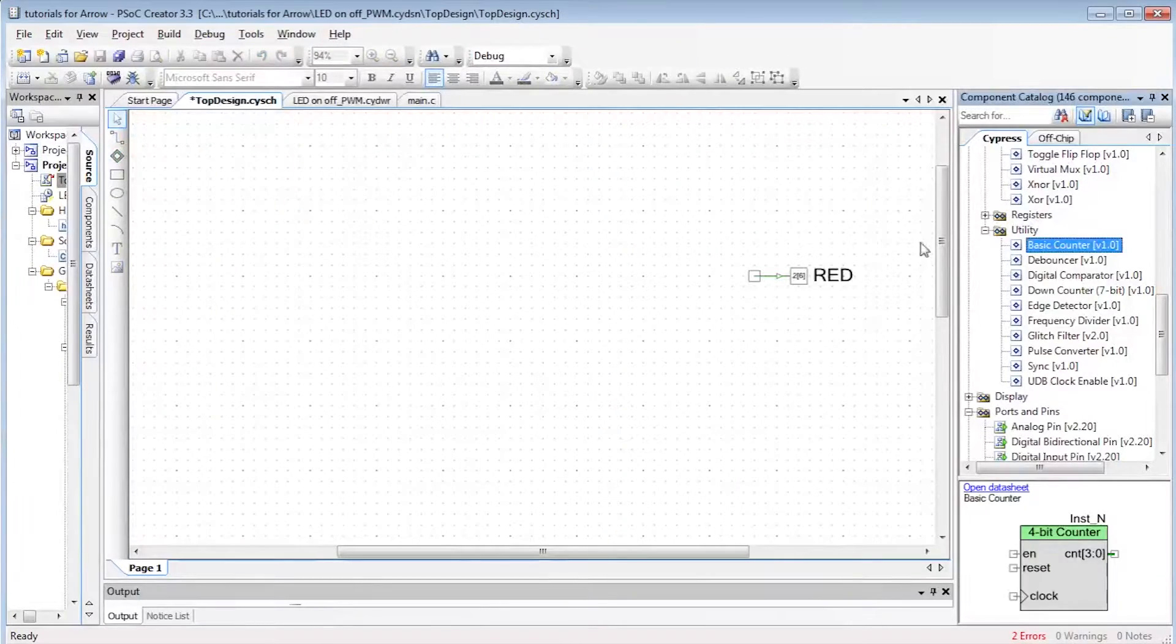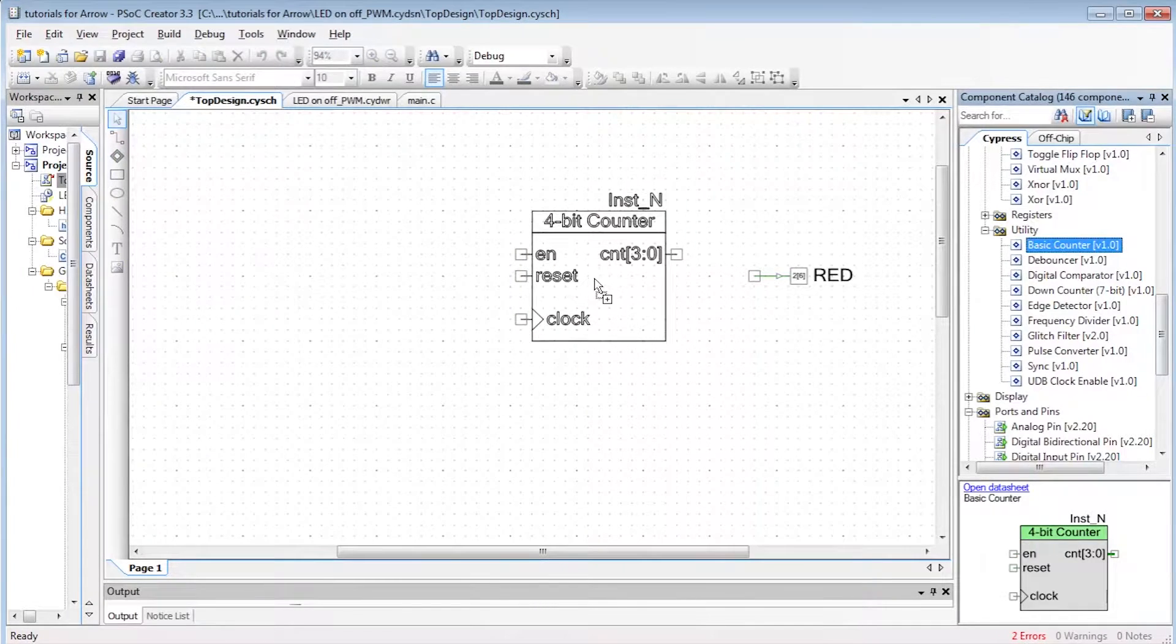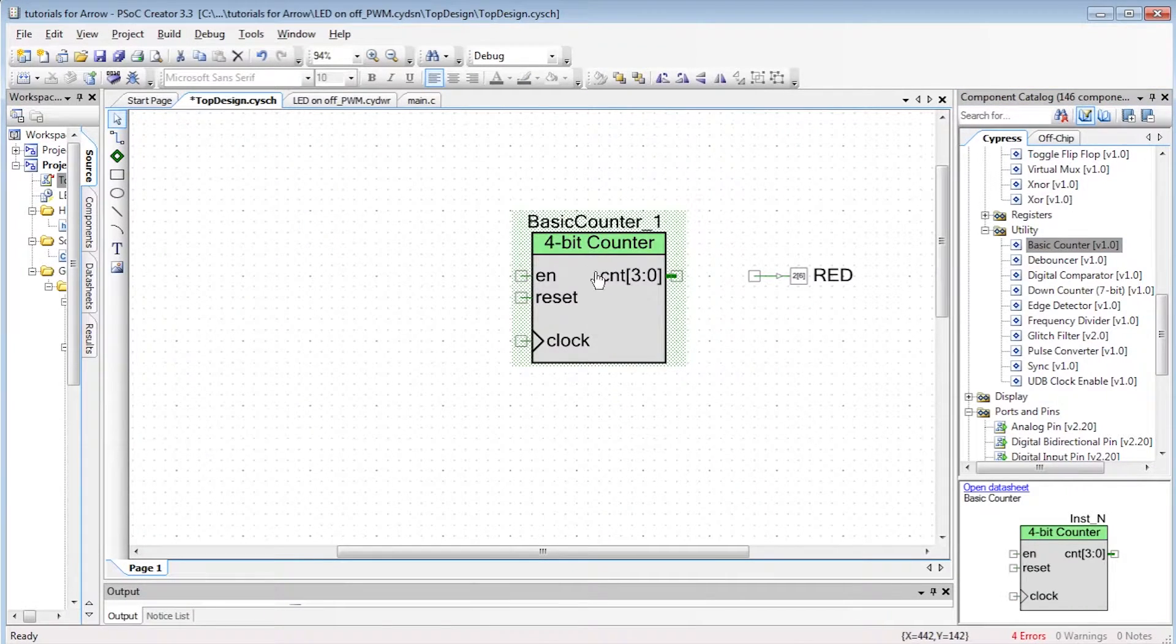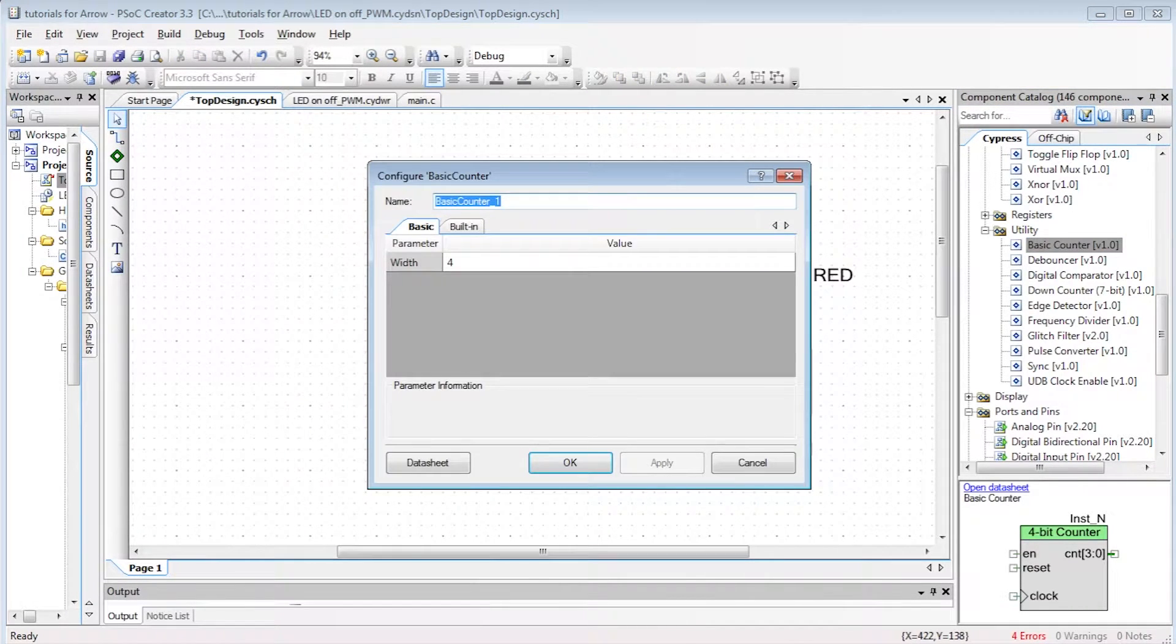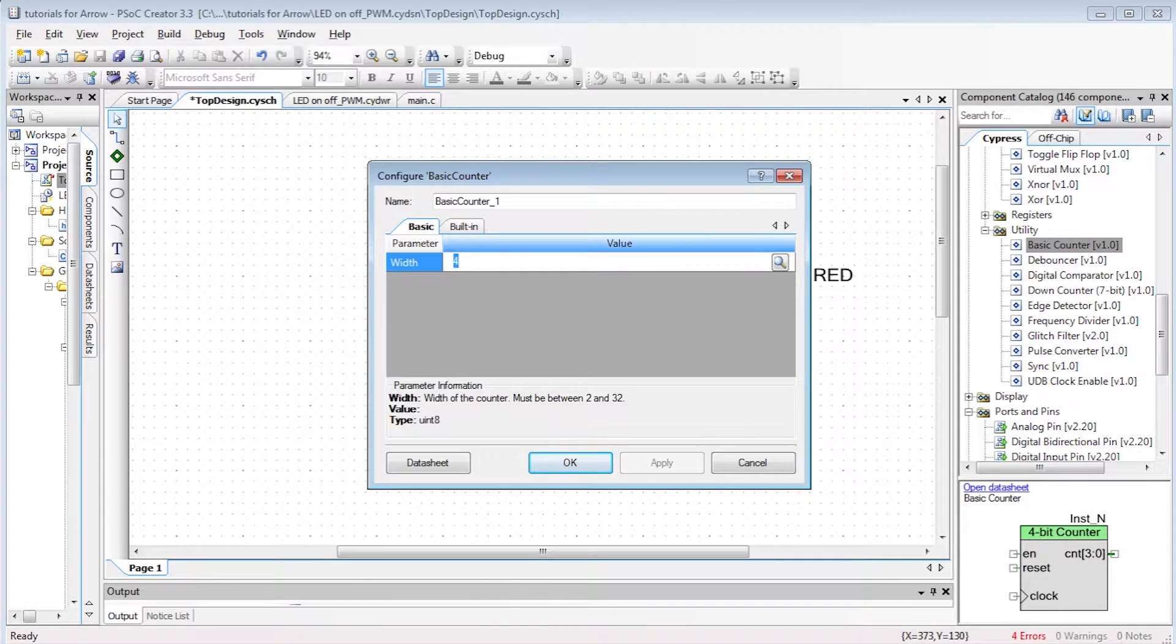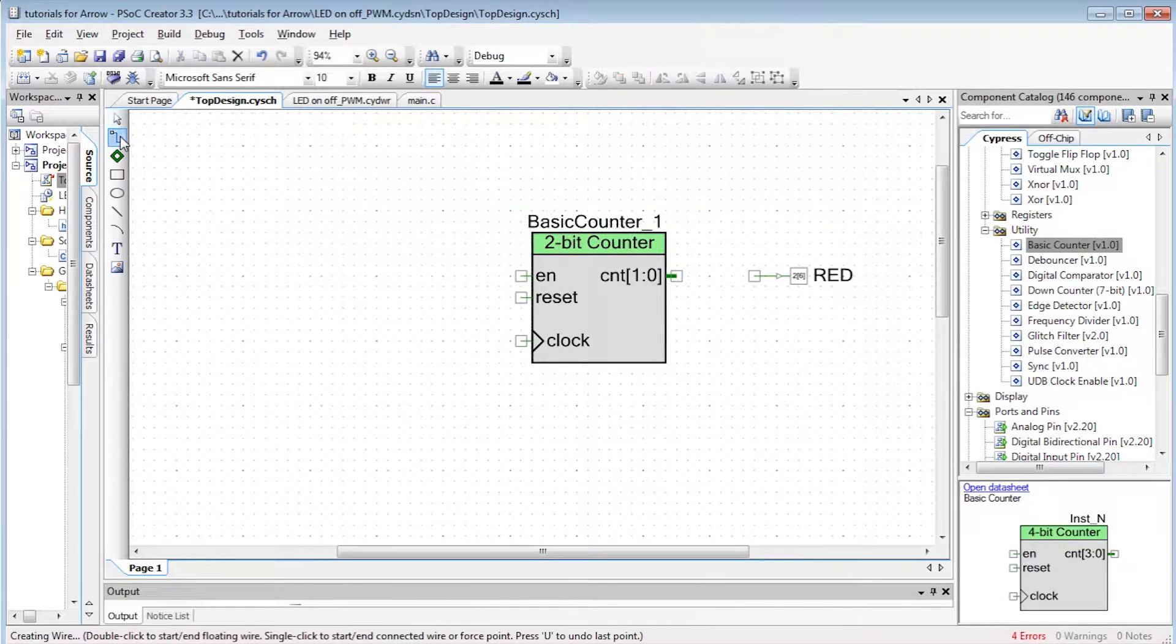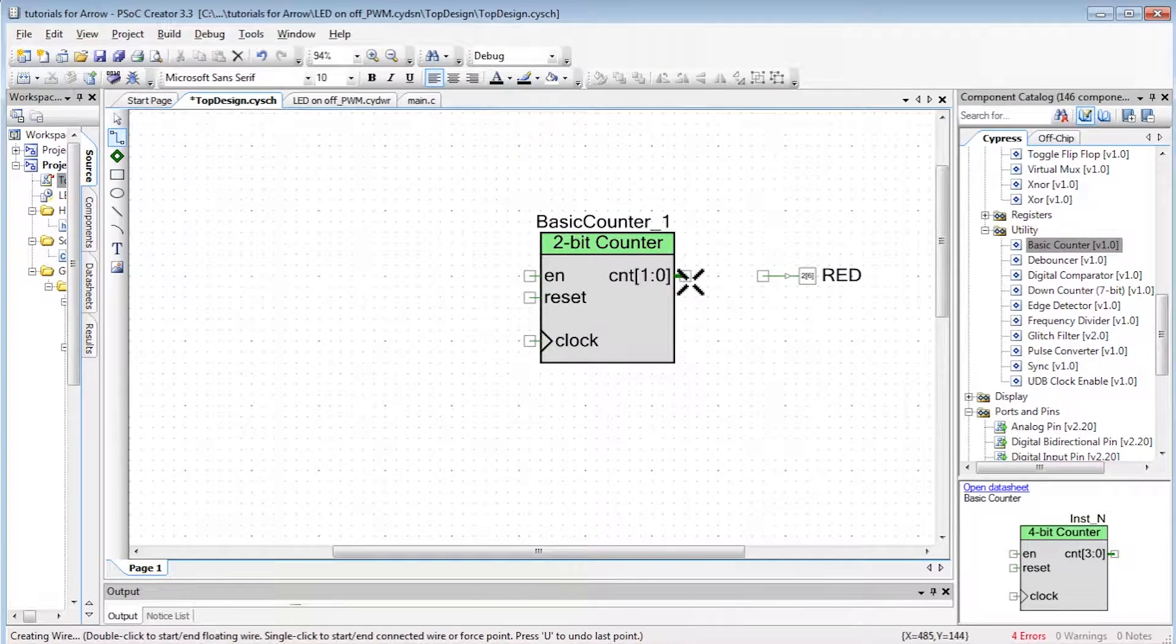First, let's design the basic counter. Opening the datasheet of the basic counter, the basic counter is programmable from 2 to 32 bits. A simple 2-bit counter is designed in our project. In other words, the 4 values are 00, 01, 10, 11 and then it rollovers to 00.